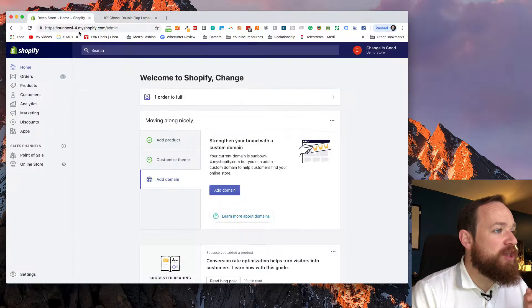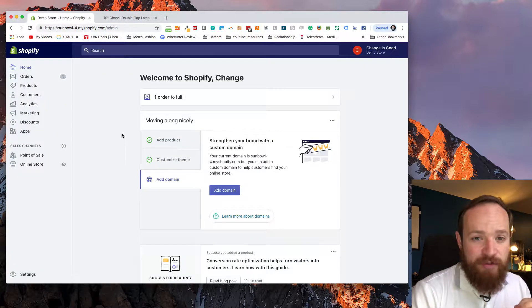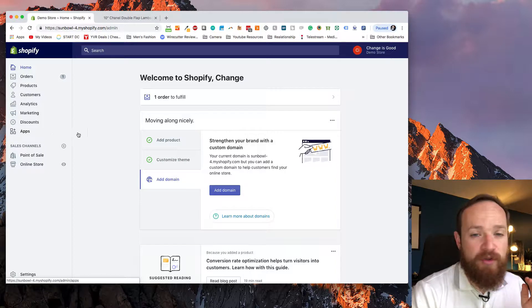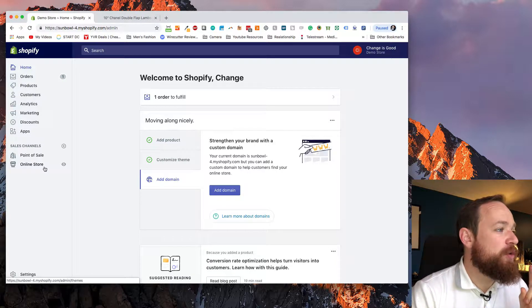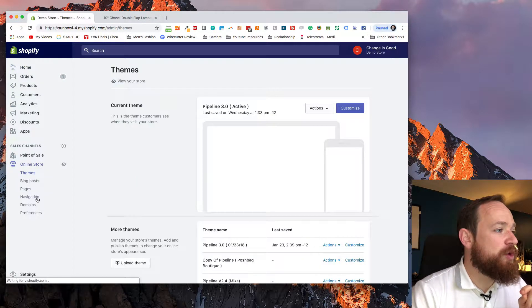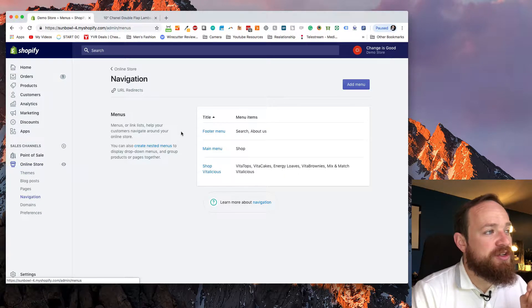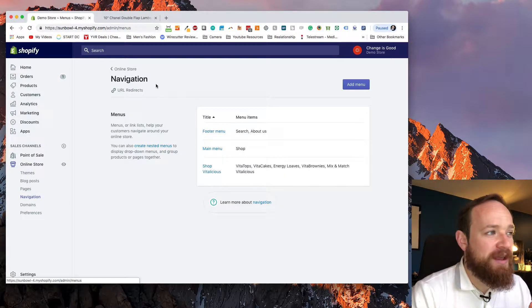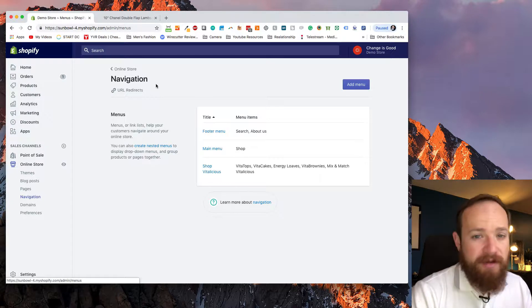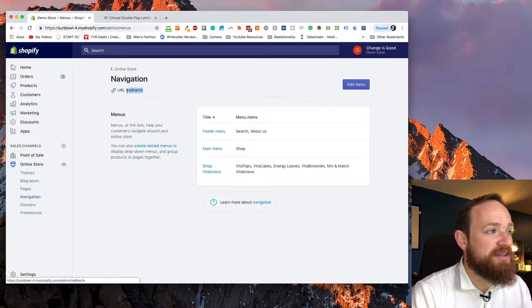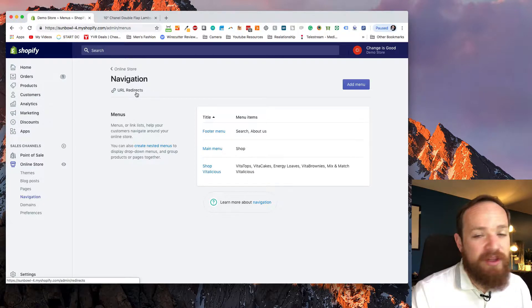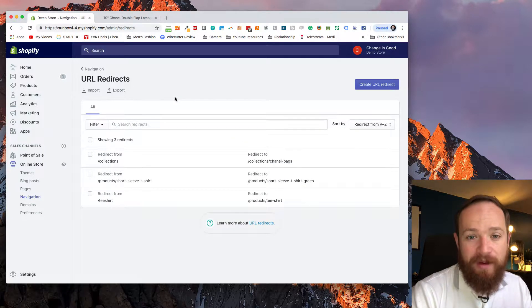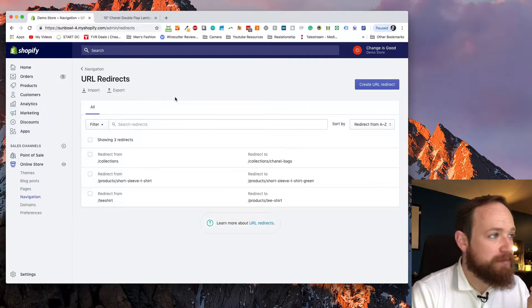If we go into our dashboard and we want to set up one of those redirects, here's where we want to go. We want to go to online store and then we want to go to navigations. Now there's a small little link in this top left hand corner that if you're not paying attention, you're probably going to miss it. It looks like just a subheading and it's called URL redirects. If you click on URL redirects, it's going to take you to a page which will allow you to import and add URL redirects.